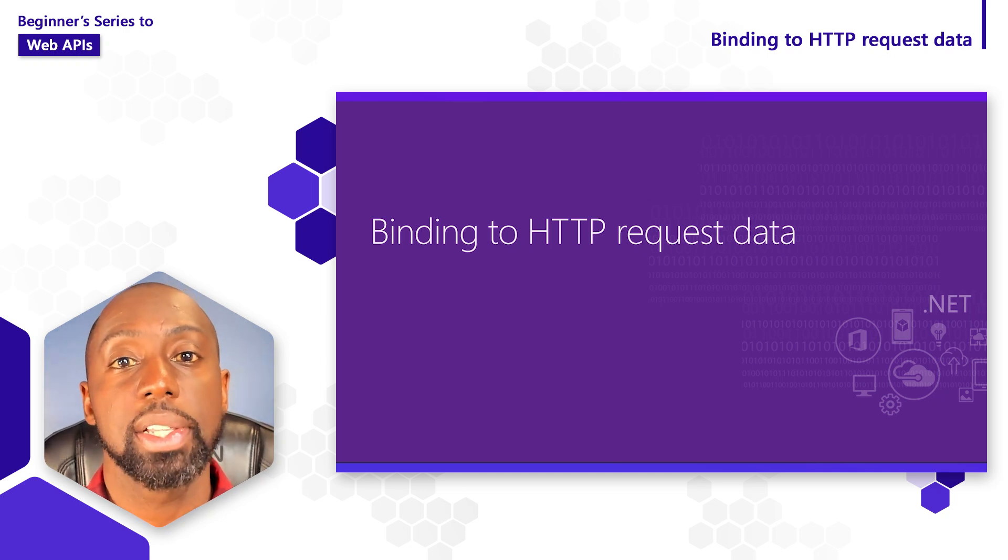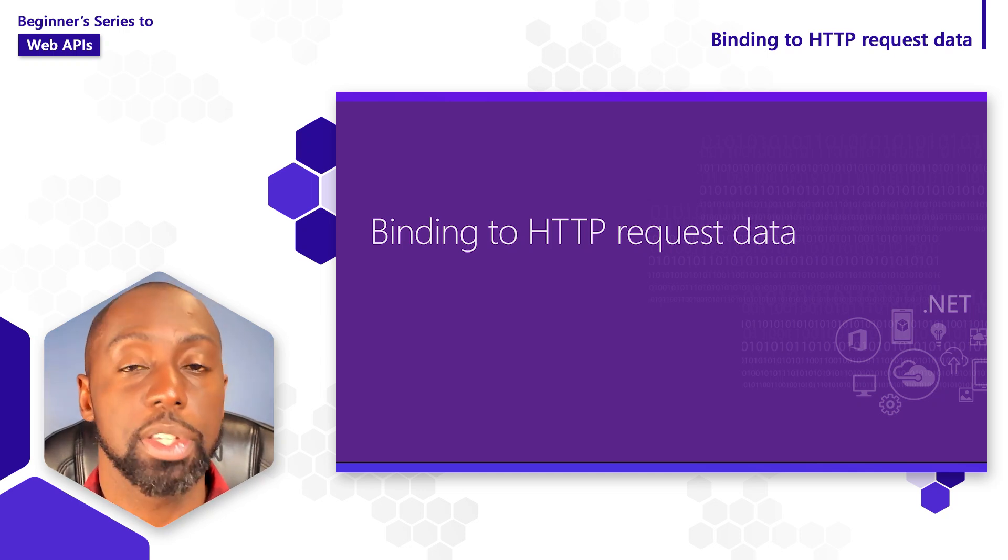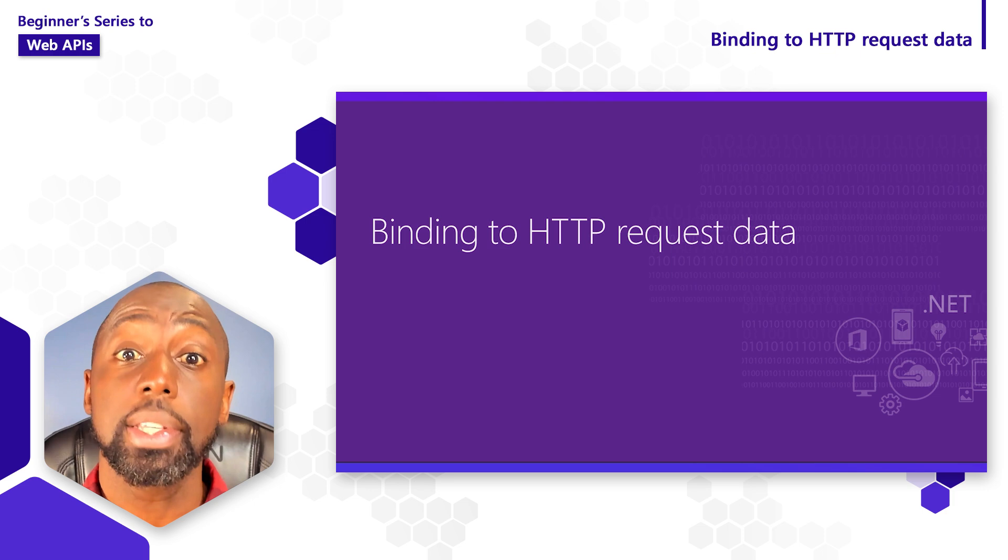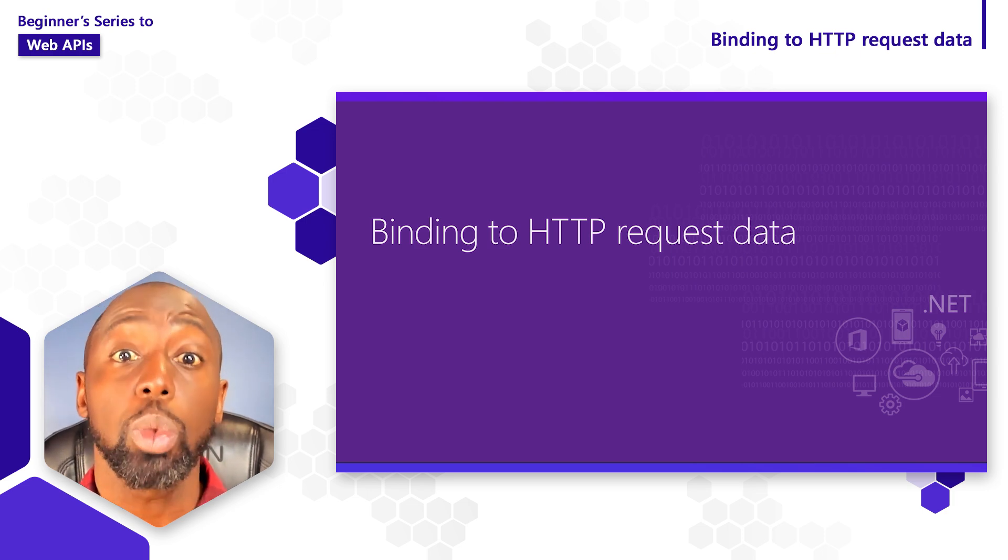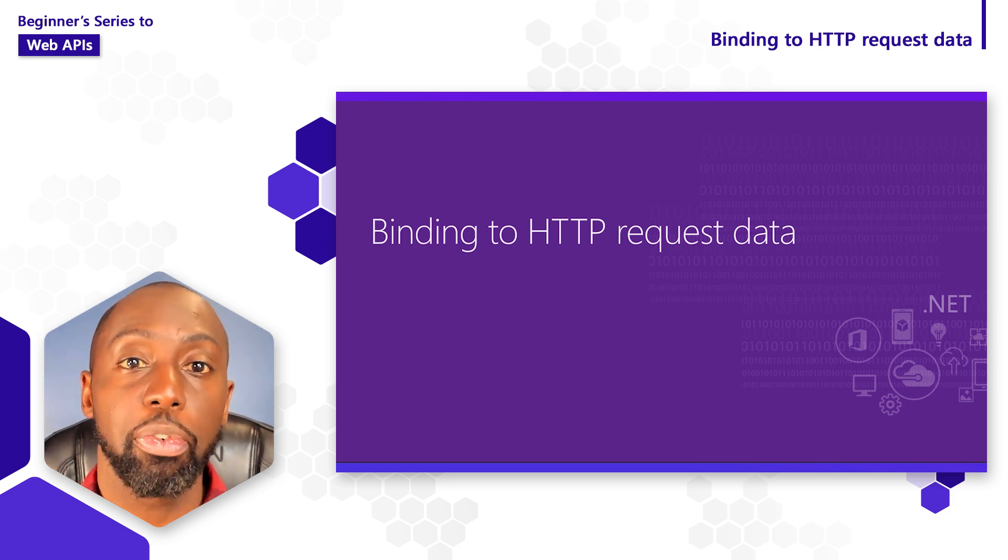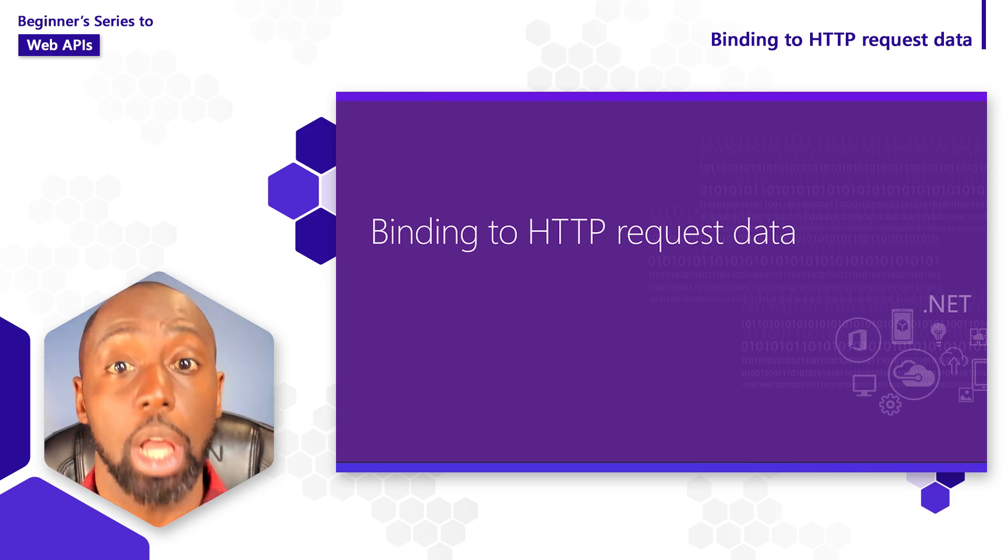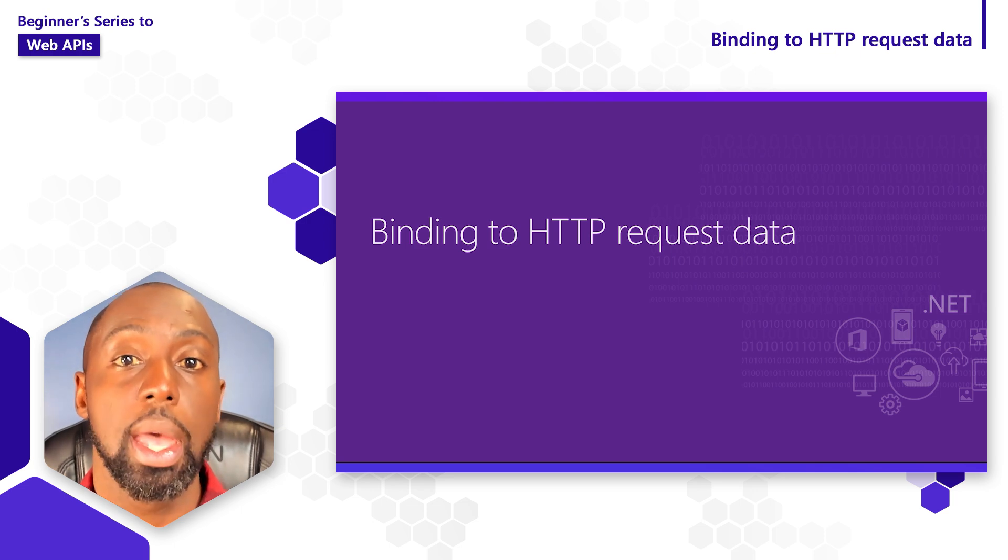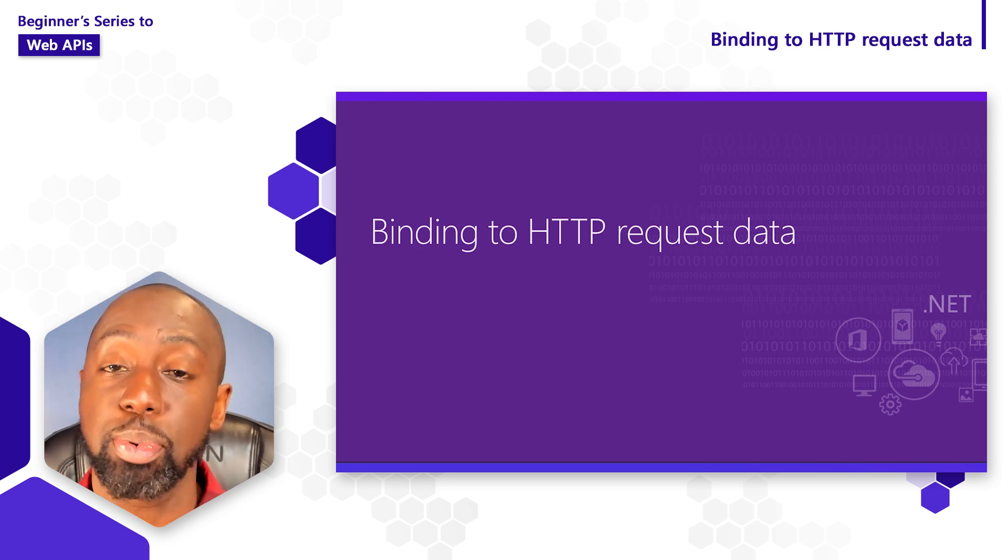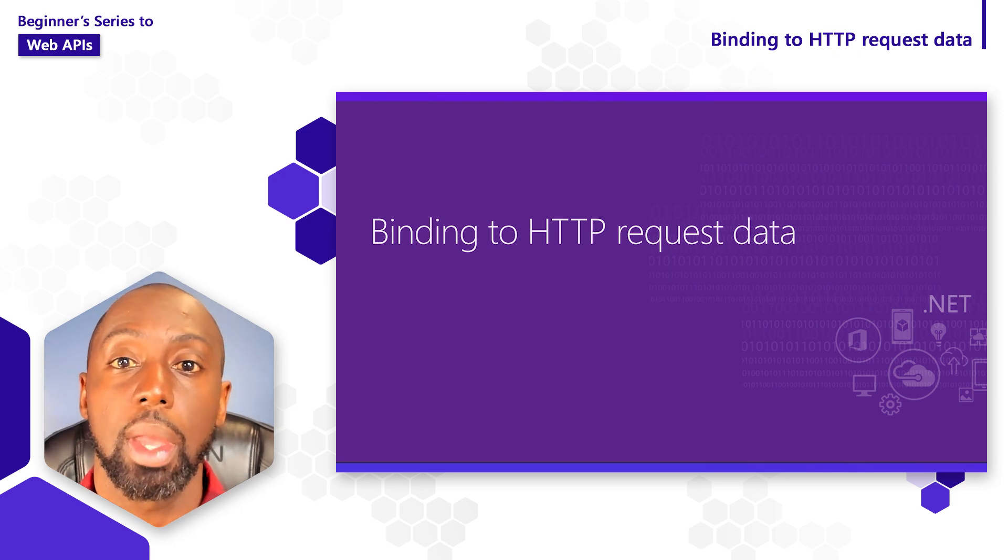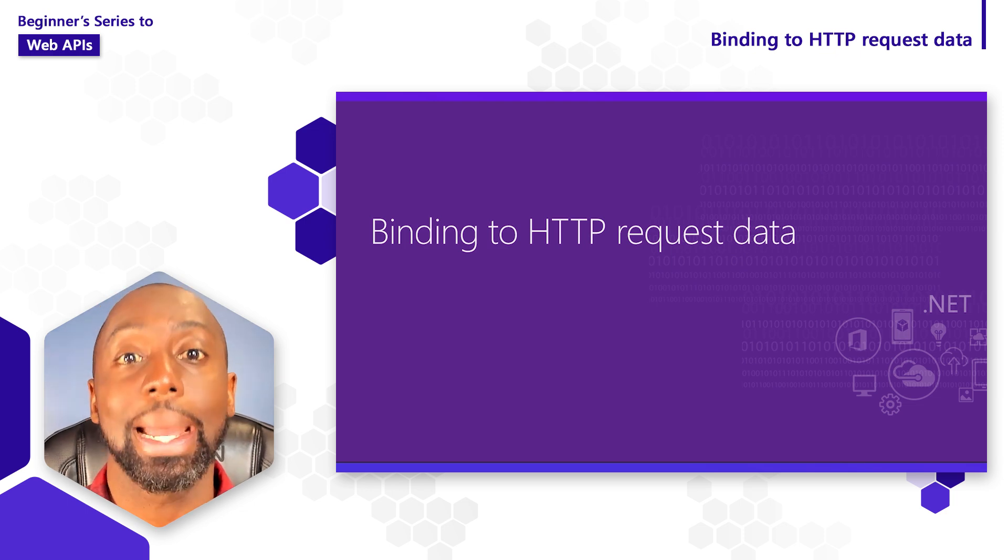ASP.NET Core defines a lot of interesting types and properties that we could use to inspect the incoming requests. We can even define the types of information we want to pull out of the requests and have provided to our action methods as parameters. This process is usually referred to as binding.